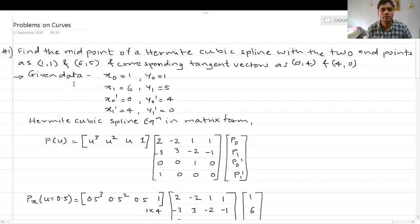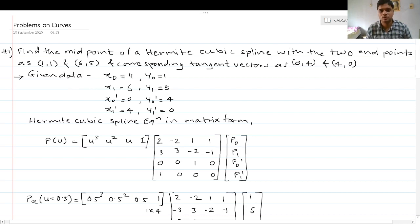We have been provided with the starting and ending control point coordinates and starting and ending tangent vectors. So x0=1, y0=1, x1=6, y1=5, x0'=0, y0'=4, x1'=4, and y1'=0.